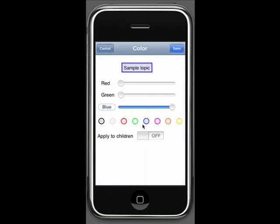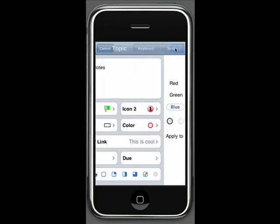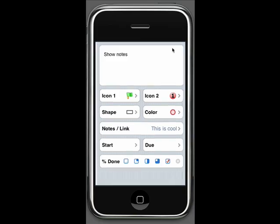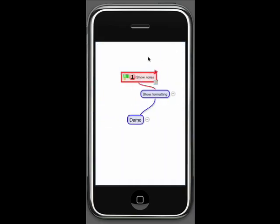And I can change the color of the topic if I wish. Let's make this red. And it gives you a sample there so you can see what it's going to look like. Save it, and there you have it. Show notes has been changed in format as I specified. It is red, it has the high priority number one in it, and it has the green flag in it.